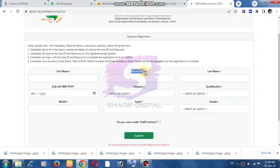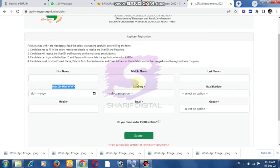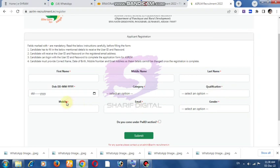The form has fields for: first name, middle name, last name, date of birth, category, qualification, mobile number, and email.